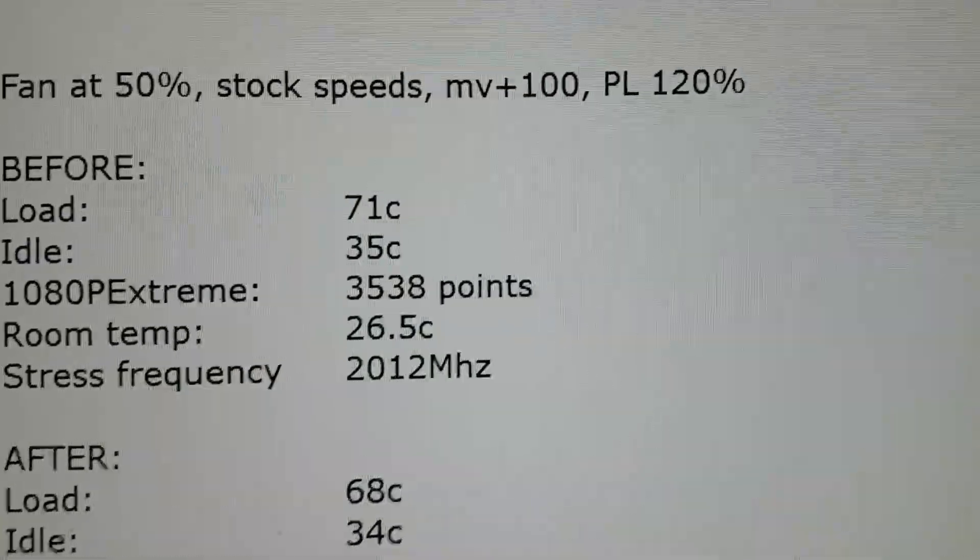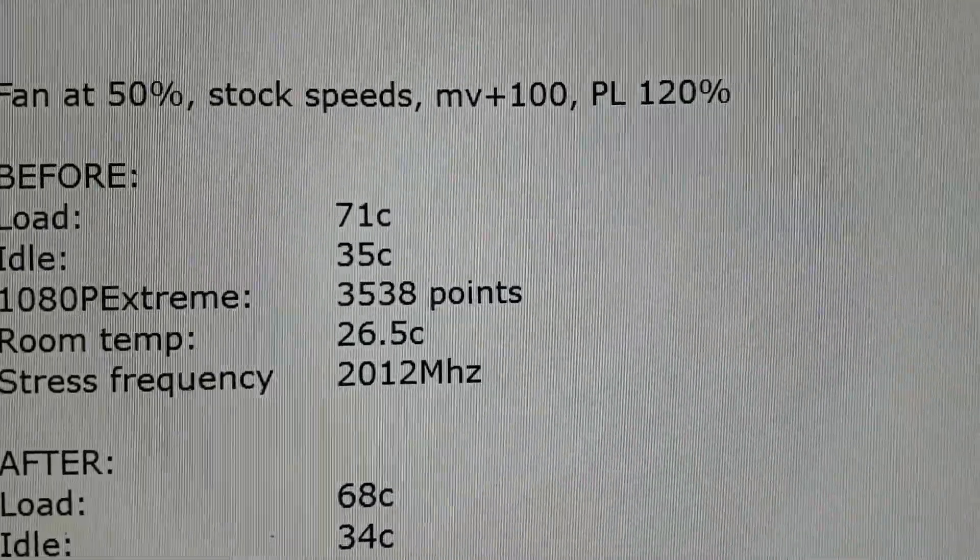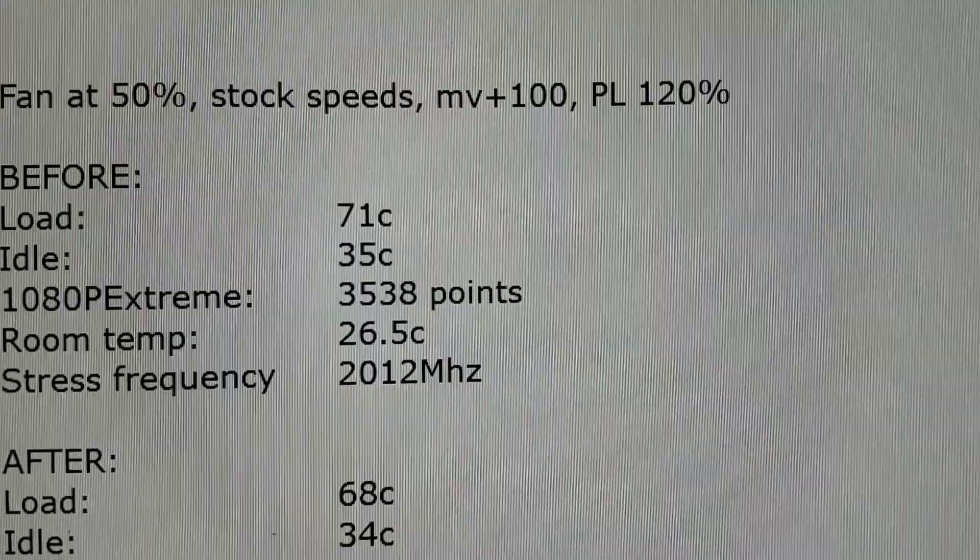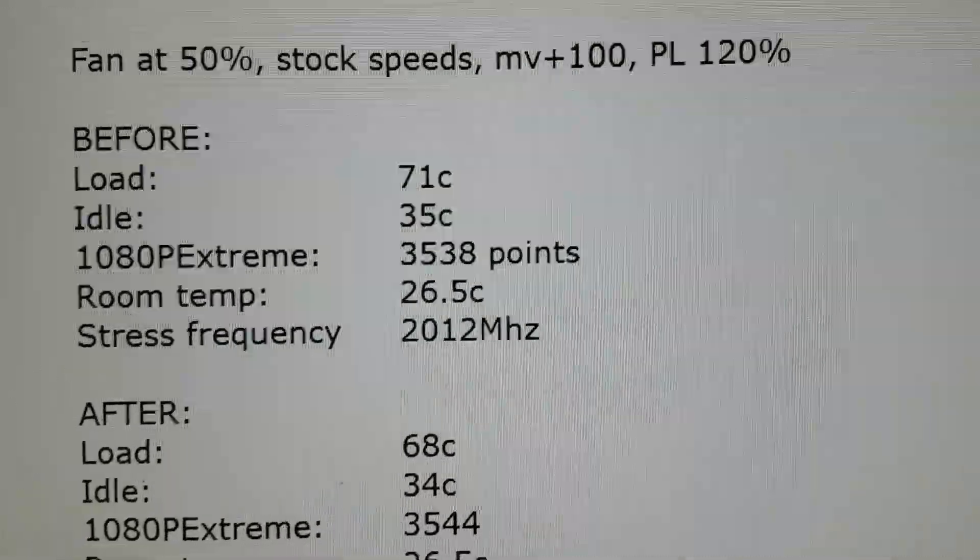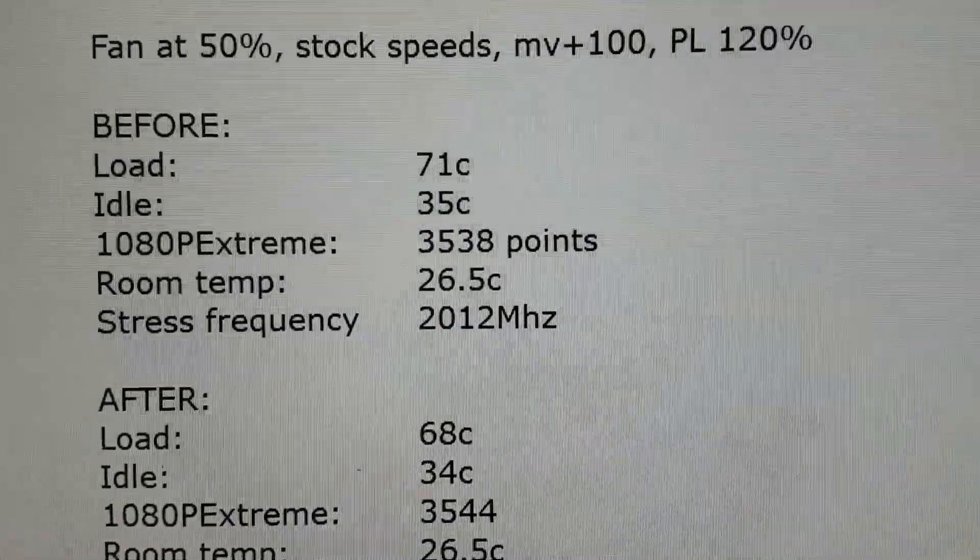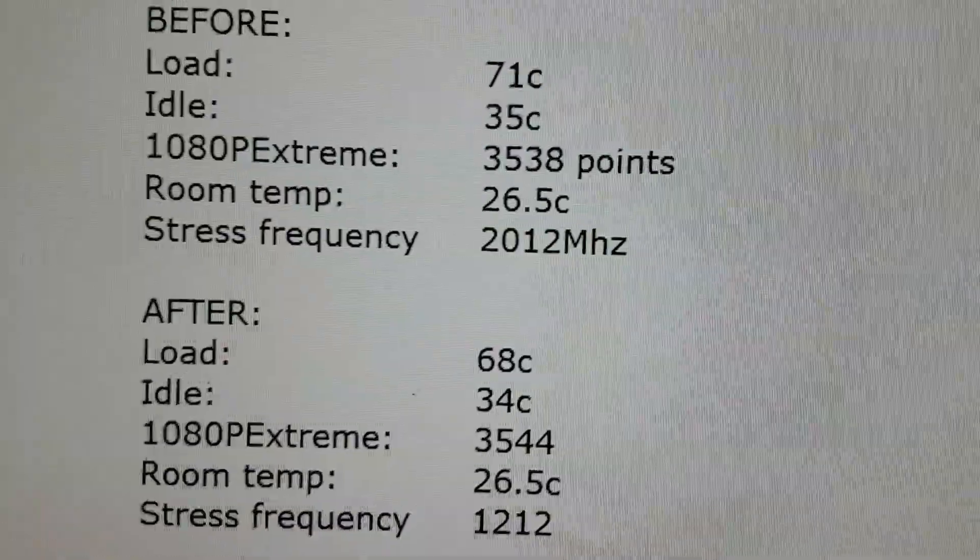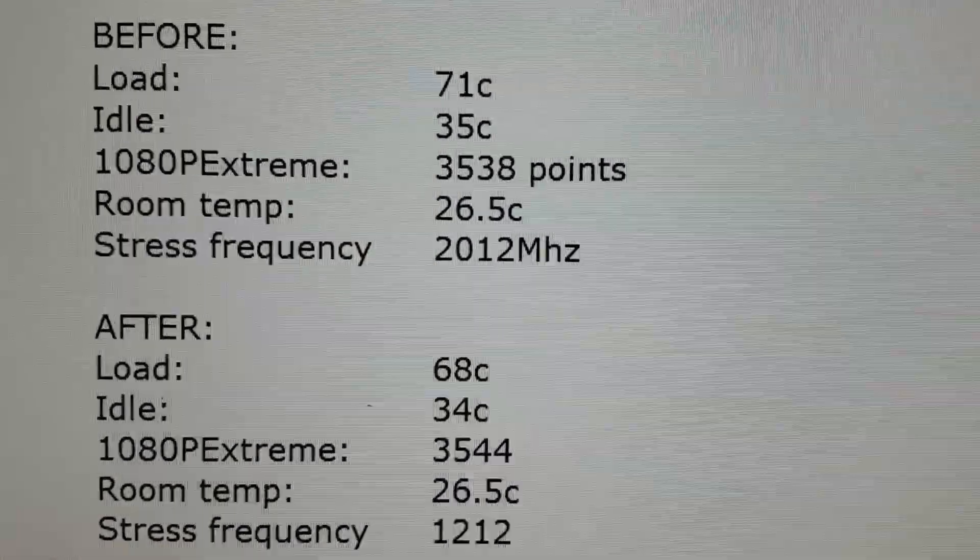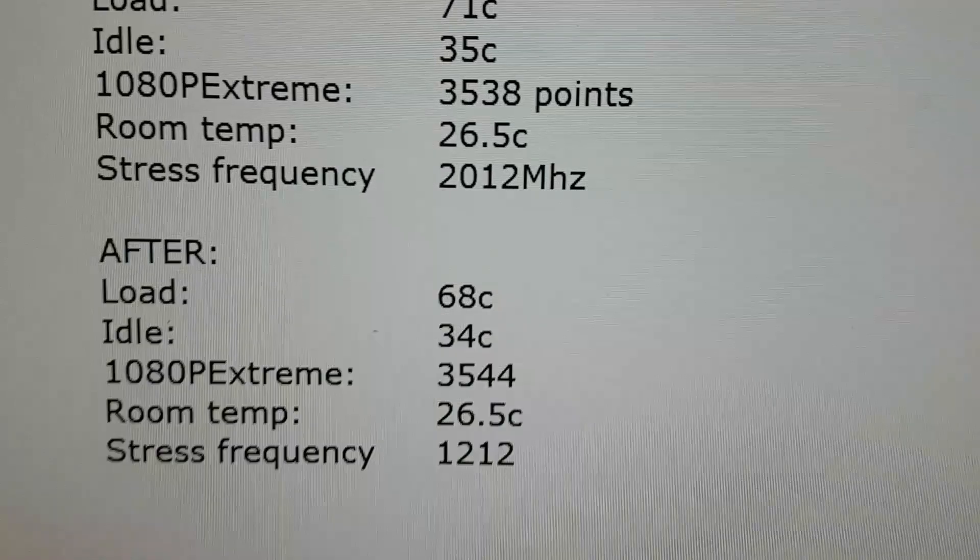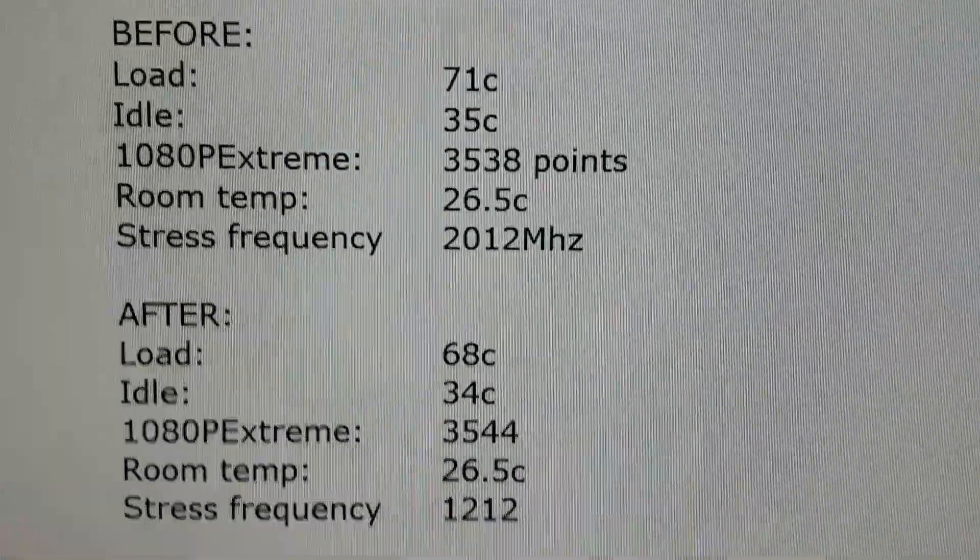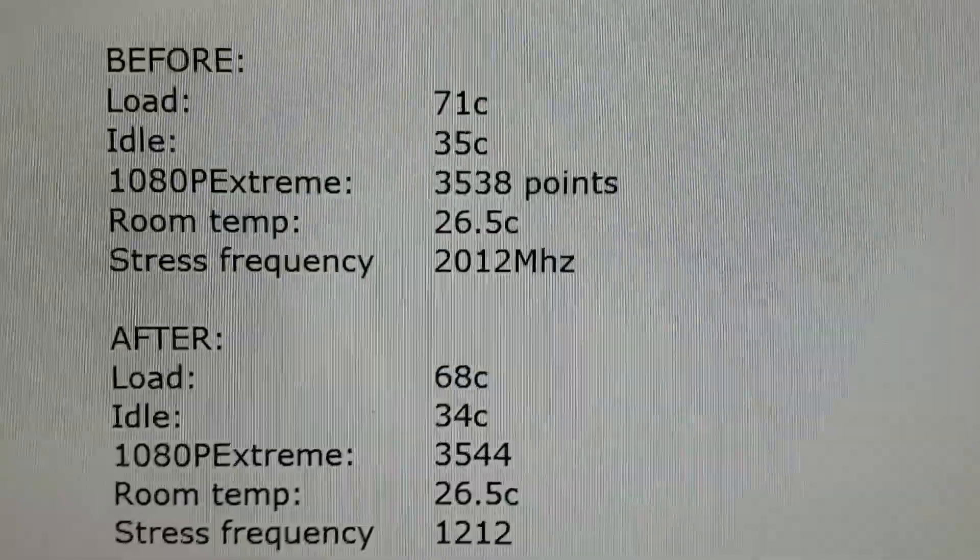But I did increase the millivolt by 100 and I set the power limit to 120% in MSI Afterburner, so that if there was any headroom to be had, the GPU would be able to take advantage of it. Now before, I want to say that the room temperature for both before and after was exactly 26.5 degrees, so it's really consistent in that regard.